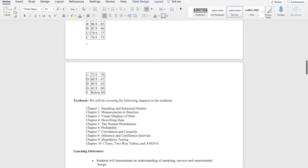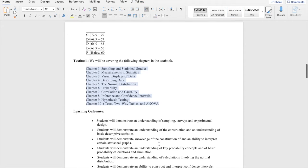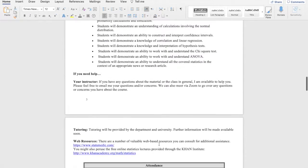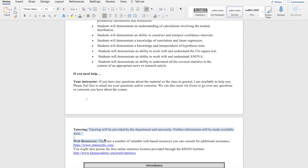I'll give you time to read through the student learning outcomes. If you need help, always reach out to me. Tutoring is going to be provided by the department. I'll be sharing information about that soon.